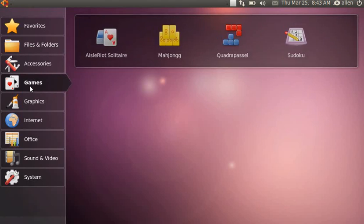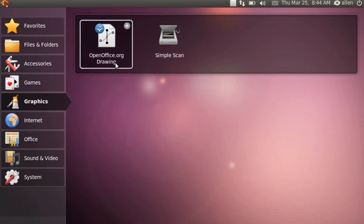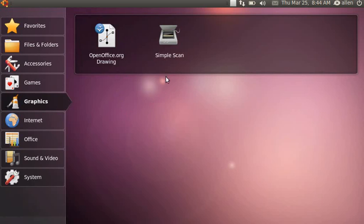Under games they have my favorite solitaire. Under graphics they did remove GIMP to save disk space, so they have OpenOffice Draw as a drawing program and a simple scanner utility. But I will install GIMP because you need a full-featured graphics editor.